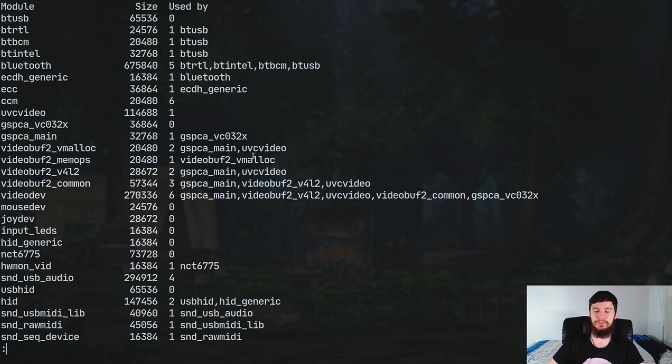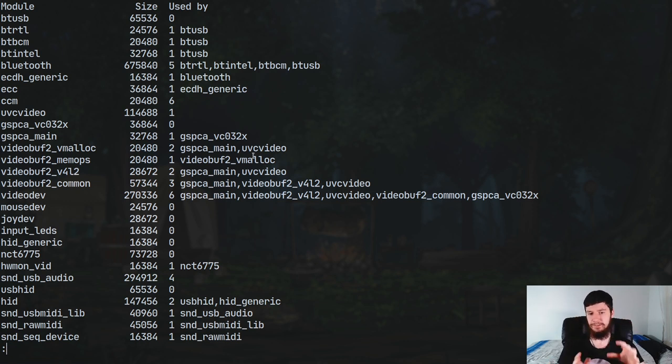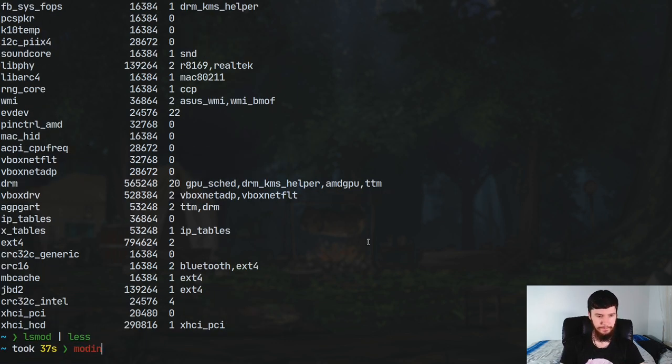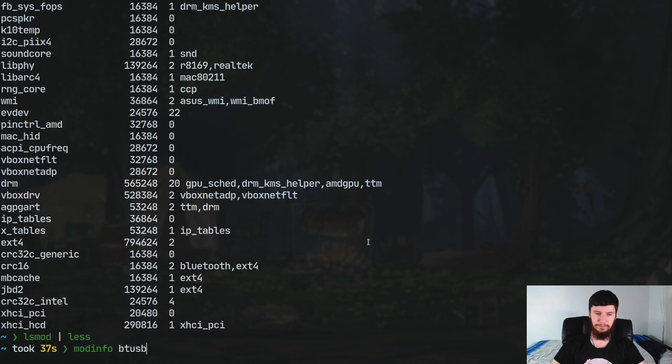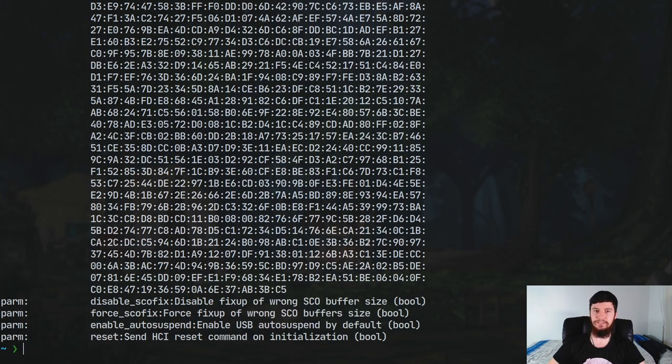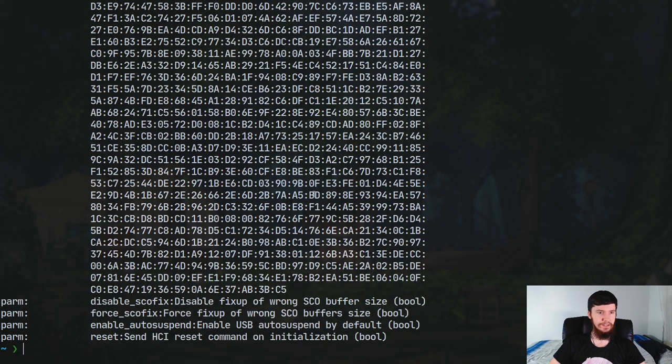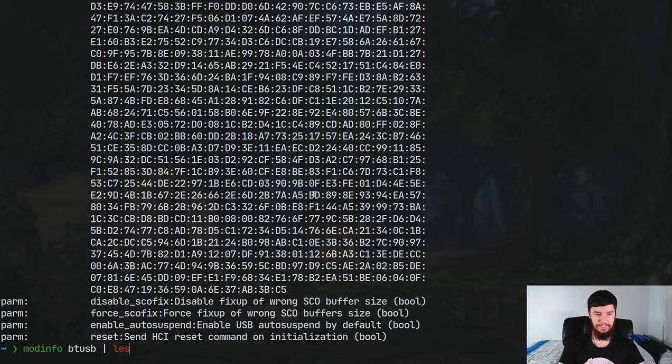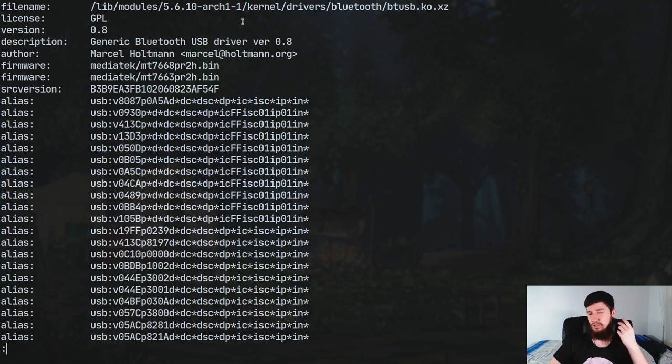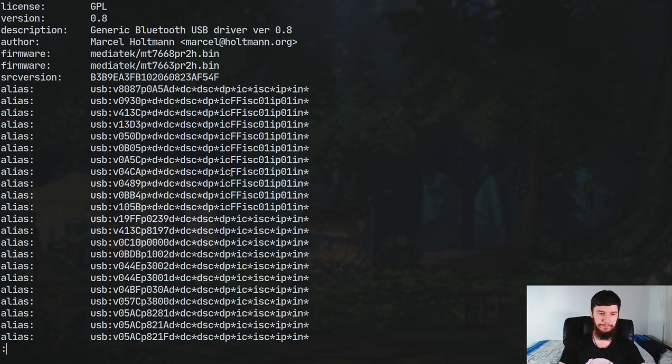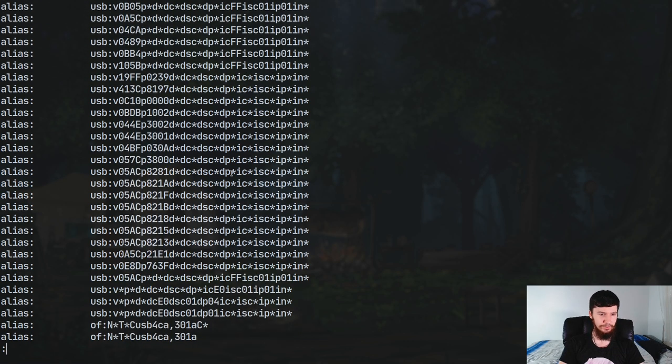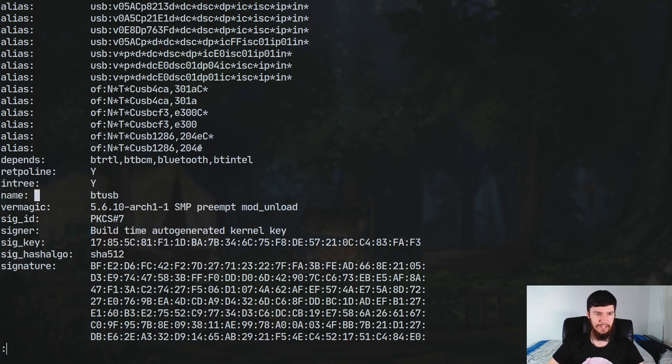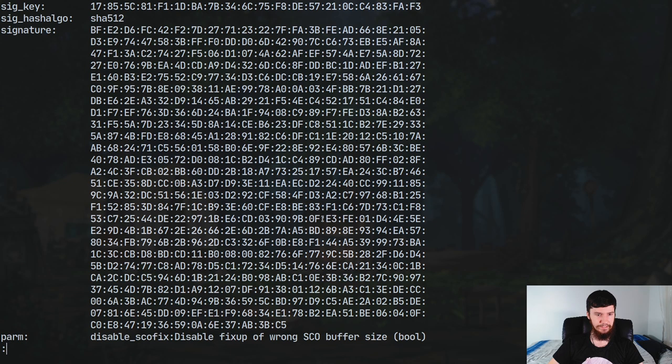Now the next one you might want to know about is how to actually get info on a specific module. The way we can do that is with an application by the name of modinfo. So modinfo, and let's just do it on btusb because that's what I've been talking about this entire time. Now once again I would put this into something like less just so it's a bit easier to scroll through. And as you can see, it's all the exact same information we just saw before. So there's still the aliases in here, there's still the dependencies, the entry, the name, basically the exact same information.